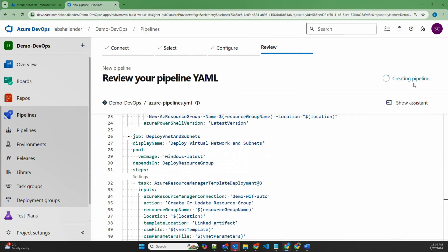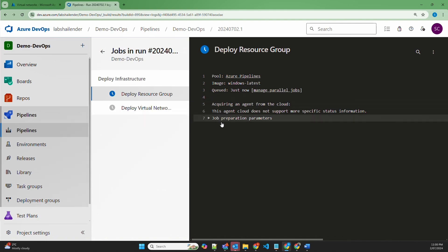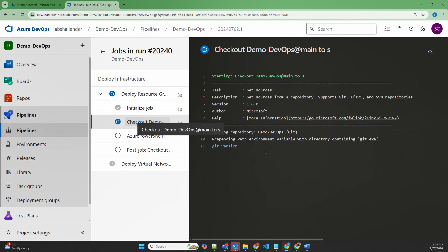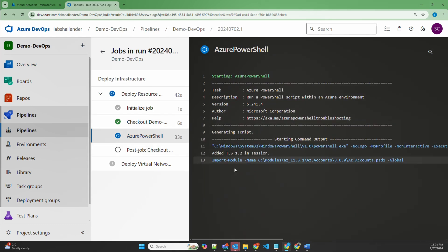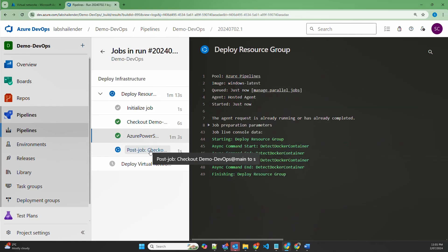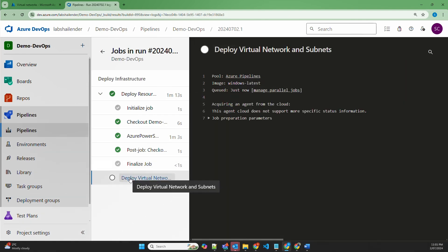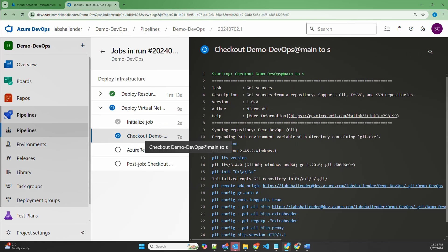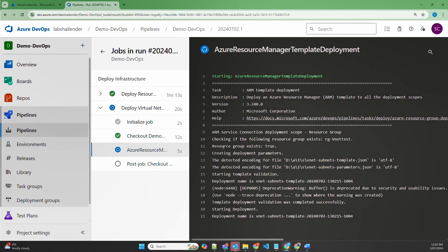Let's run the pipeline now. As you can see, there are two jobs: one for deploying the resource group and another for deploying the virtual network and subnets. The job is queued while the Microsoft-hosted agent initializes and downloads all artifacts from the Git repository into the agent pool. In the next step, it sets up PowerShell and gets authorization via the service connection. Once authorization is successful, it starts deploying the resource group. The resource group provisioning status is succeeded — it has deployed successfully. In the post-job step, it cleans up the cache and credentials. The pipeline then moves to the second job to deploy the virtual network and subnets, downloading artifacts and getting authorization through the service connection before starting the template deployment.